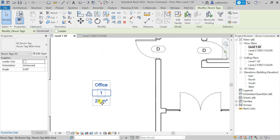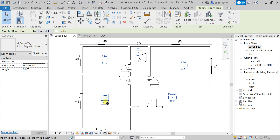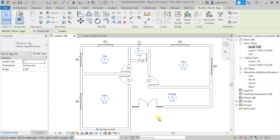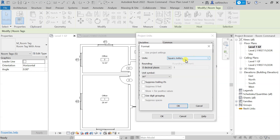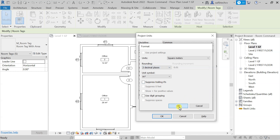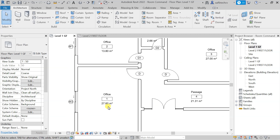The area values are not that accurate — they are rounded off and we don't see any decimal places. To fix this, type UN from your keyboard to open the units settings. You will see that rounding is set to zero decimal places. Click on that and change it to two or three decimal places depending on your project requirement. I'll go with two decimal places, click OK, and you will see the exact area up to two decimal places.